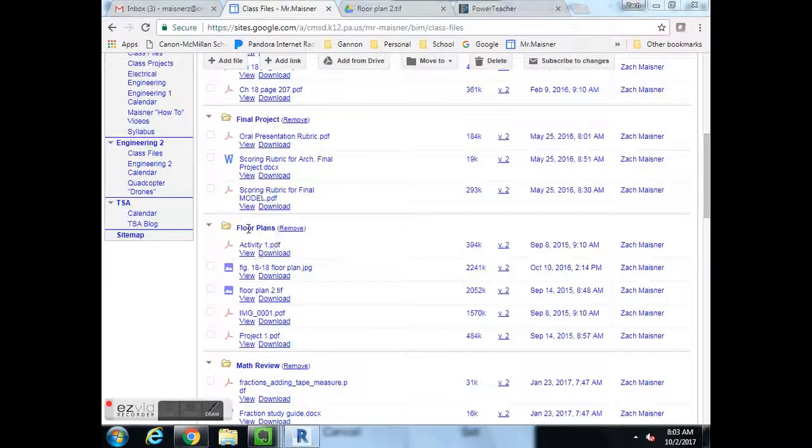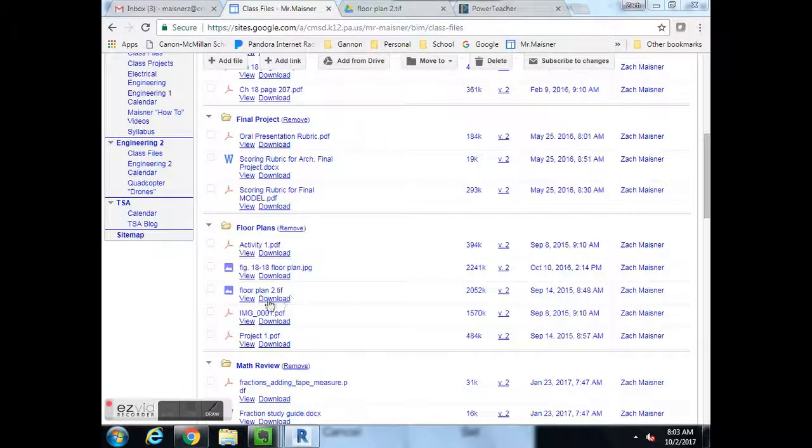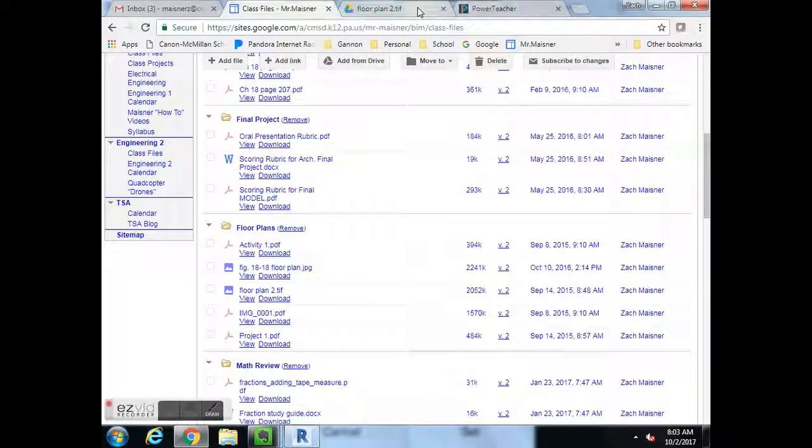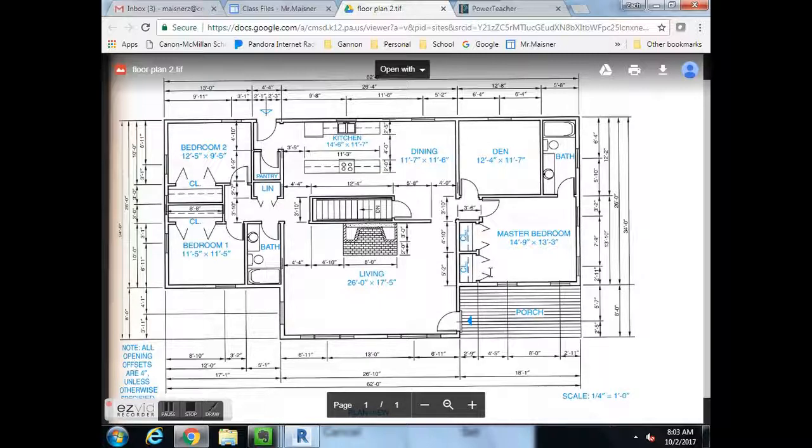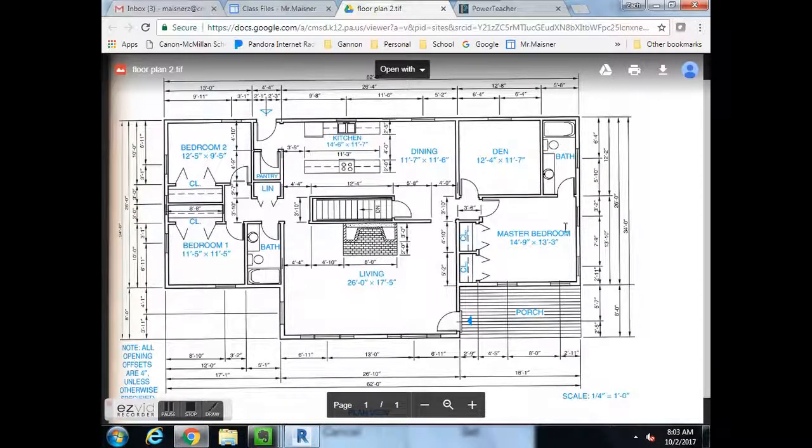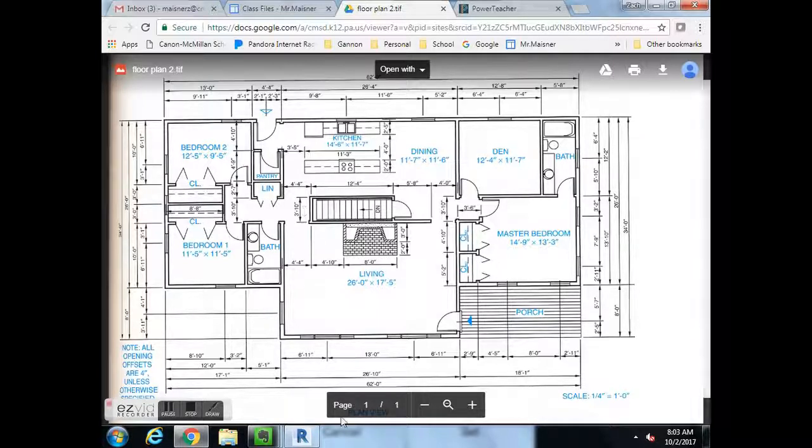This is floor plans, called floor plan 2. You hit view, you get floor plan number 2. We want to draw the exterior walls first and then the interior walls.